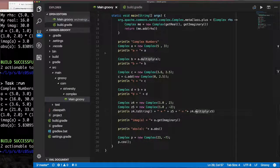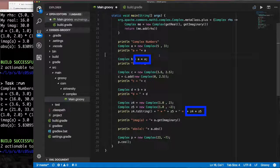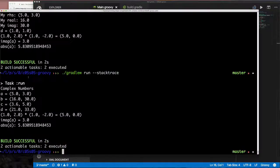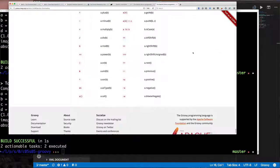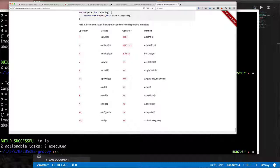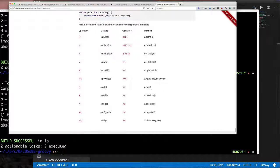Since Complex already comes with a `multiply` method, we can just use the `*` operator and it works automatically — Groovy maps the `*` operator to the `multiply` method. This is the list of operators Groovy allows you to override and their method names. If the Apache Commons library had named their method `plus` instead of `add`, our application would have worked without us needing to write the `plus` method.